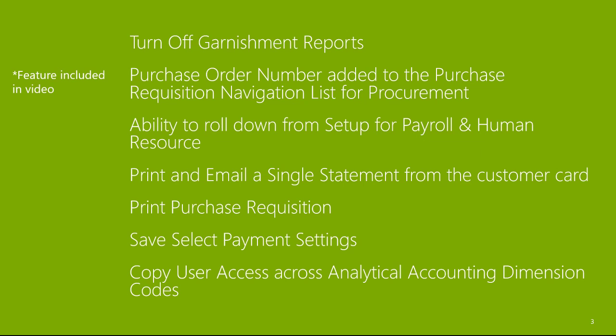Turn off garnishment reports. Purchase order number added to the purchase requisition navigation list for procurement. Ability to roll down from setup for payroll and human resources. Print and email a single statement from the customer card. Print purchase requisitions. Save select payment settings. Copy user access across analytical accounting dimension codes.